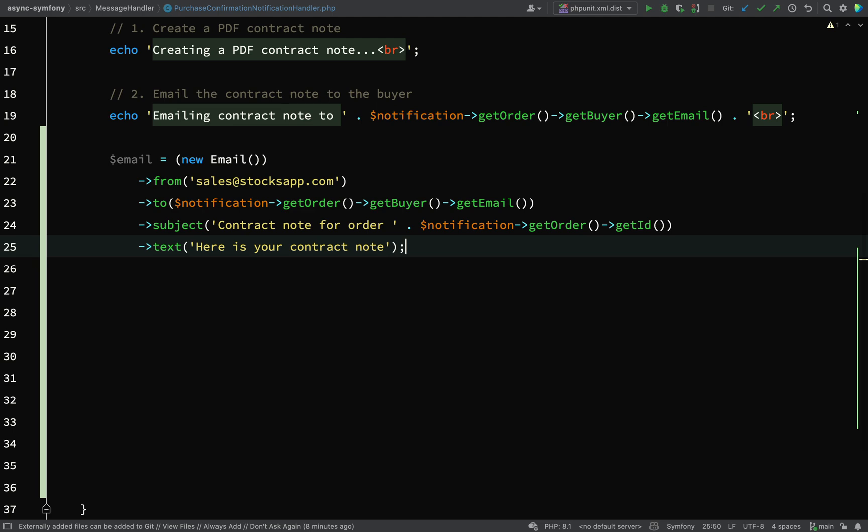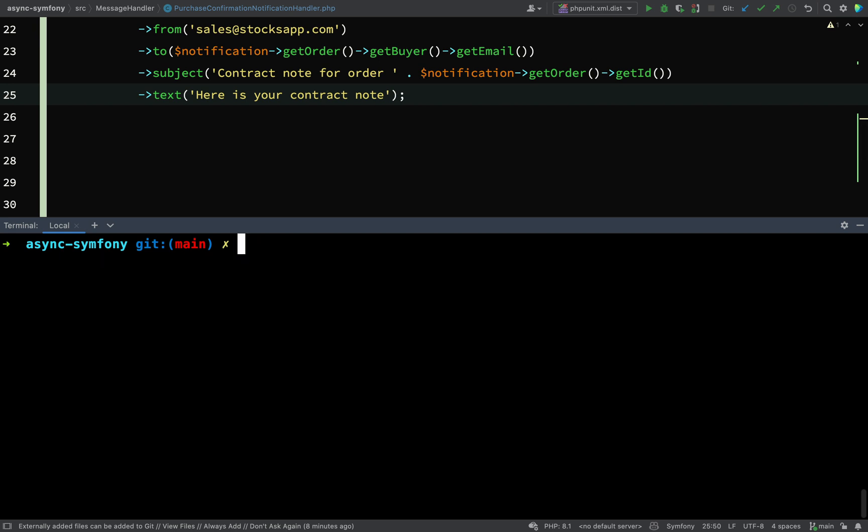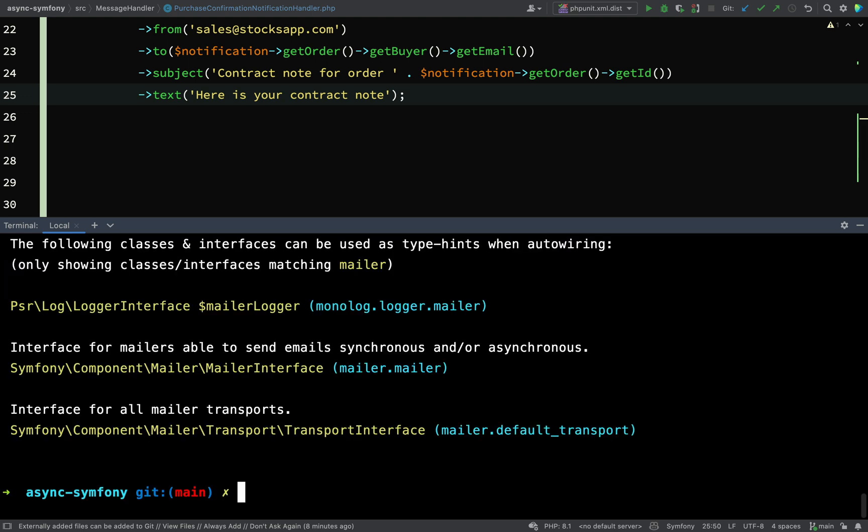So how do we dispatch this? We're going to need a mailer. If I go down to my terminal and I say php bin/console debug:autowiring and then mailer...